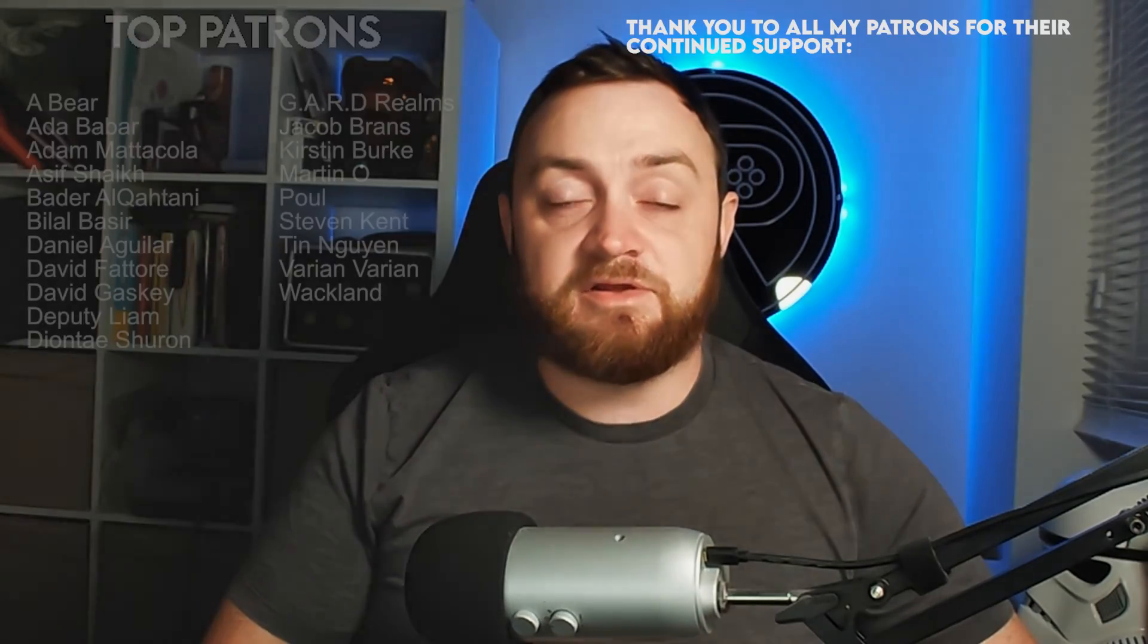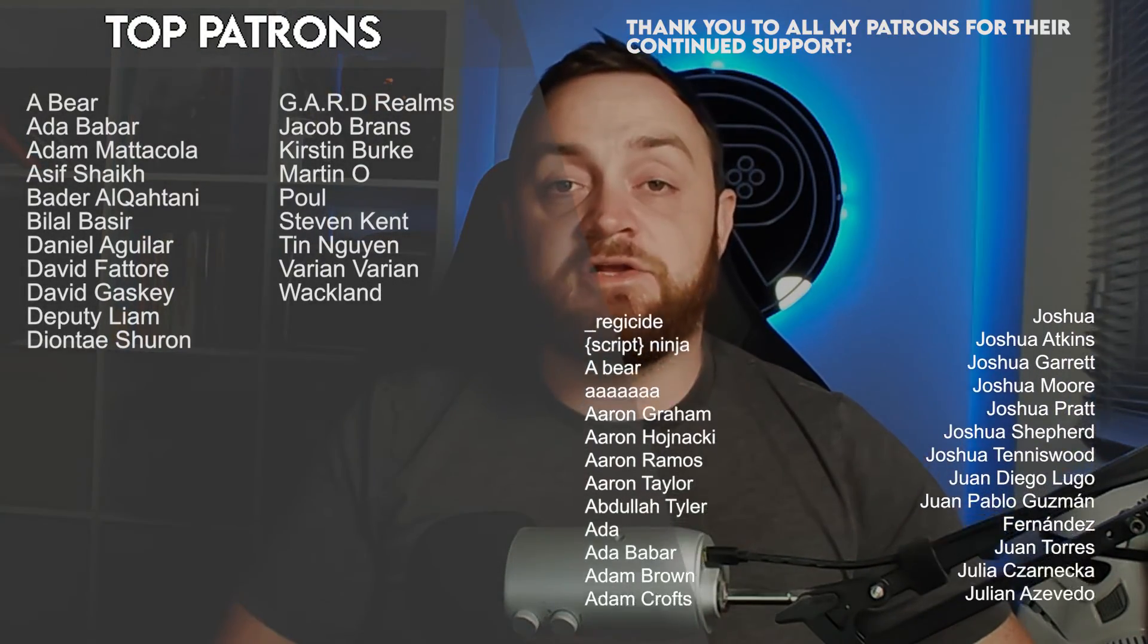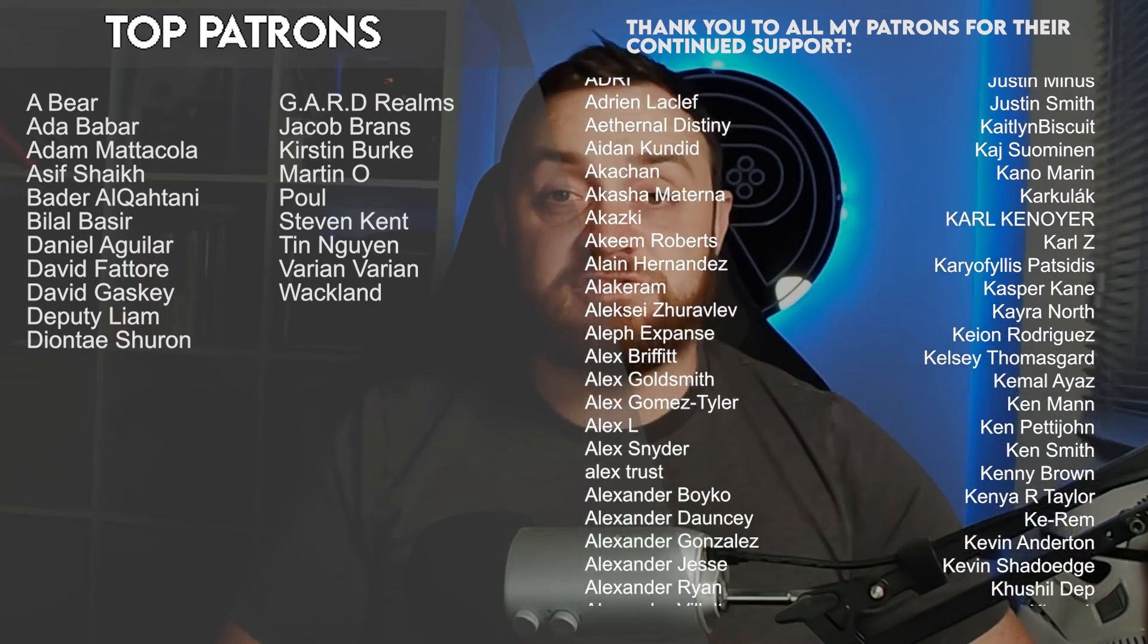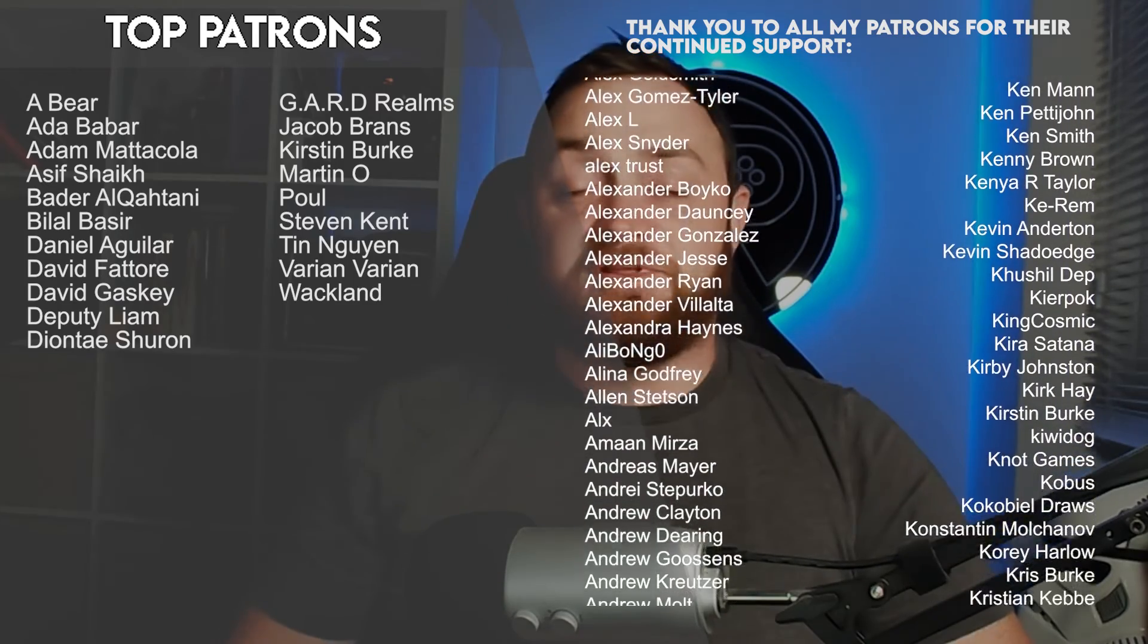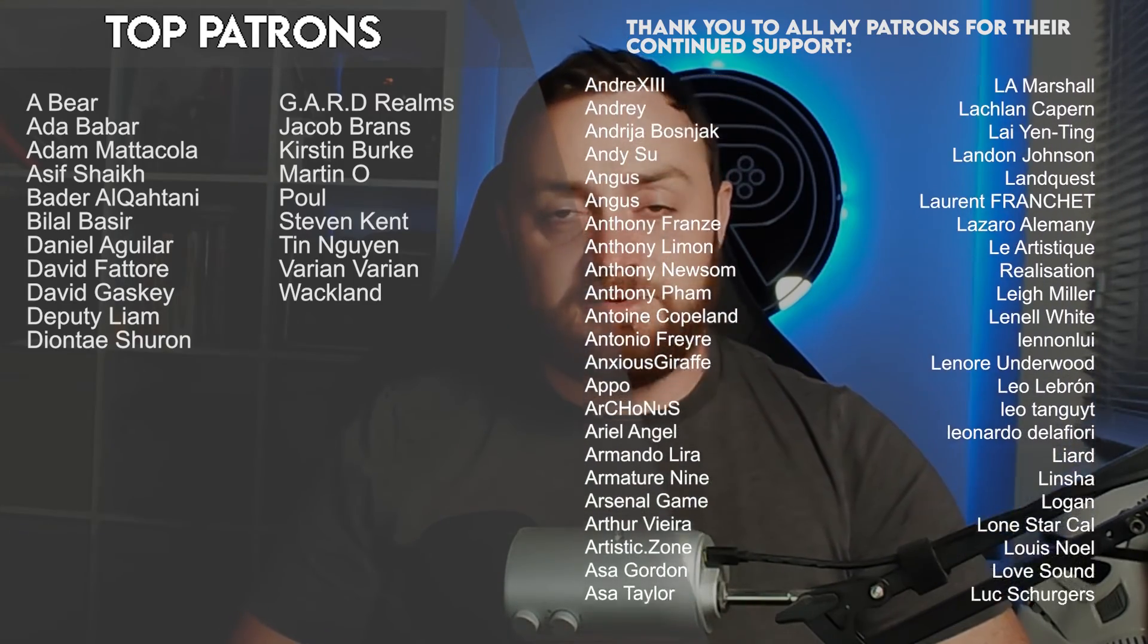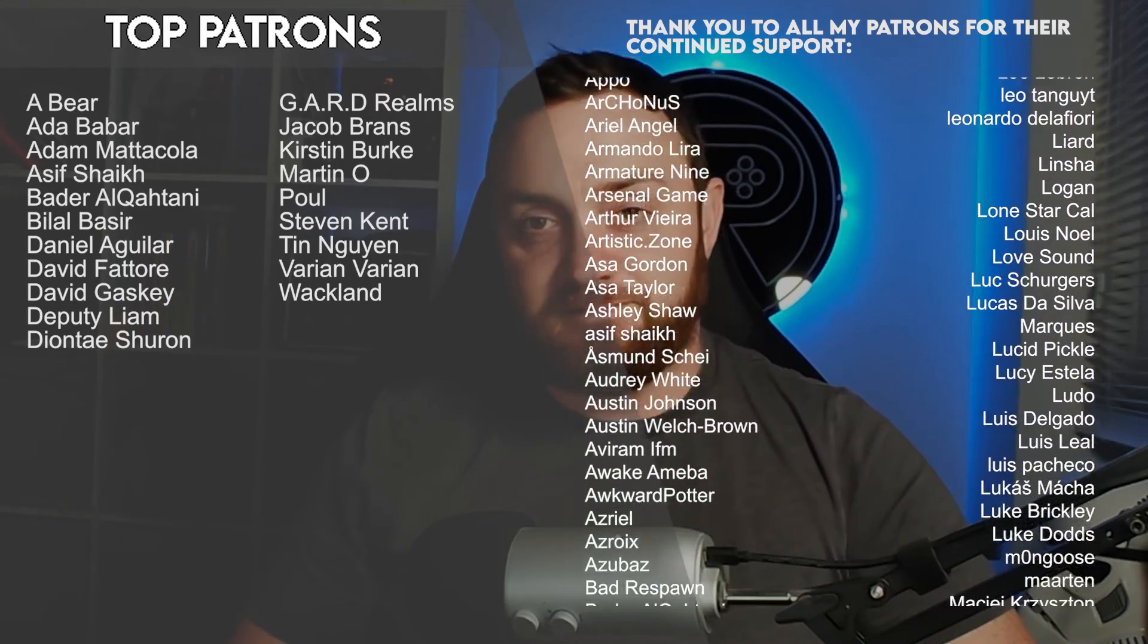You can watch the next episode right now over on patreon.com forward slash ryanlady where you can watch all my videos early before everyone else from just one dollar a month. Thank you to all my patrons and YouTube members for their continued support in the channel. So thank you for watching, hit subscribe and I'll see you next time. Bye everyone.